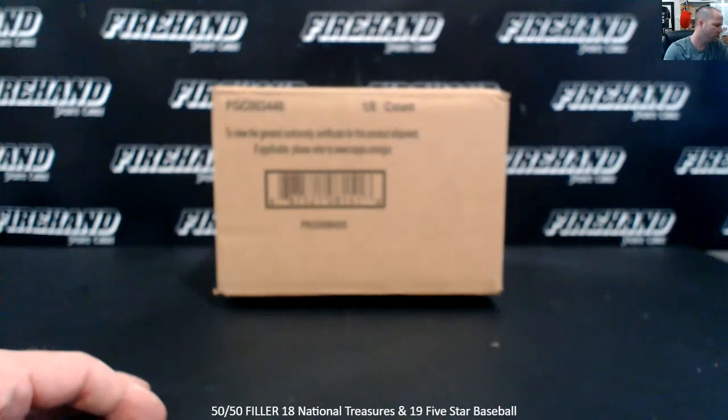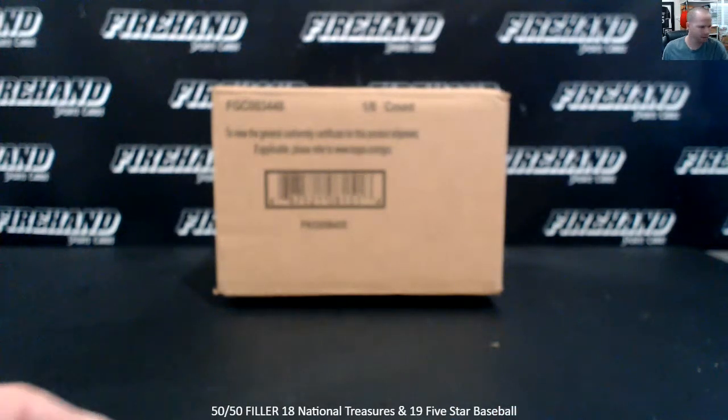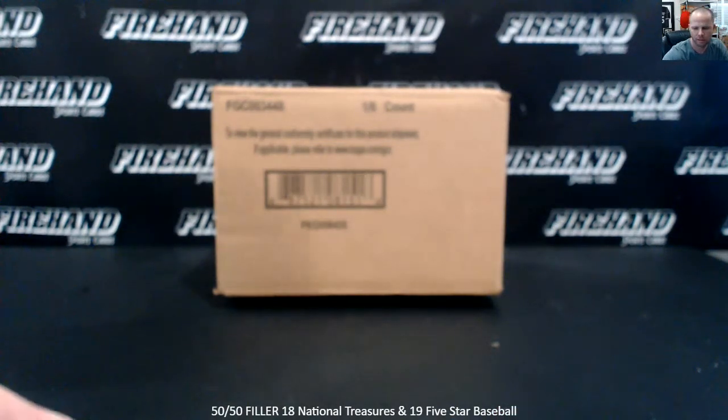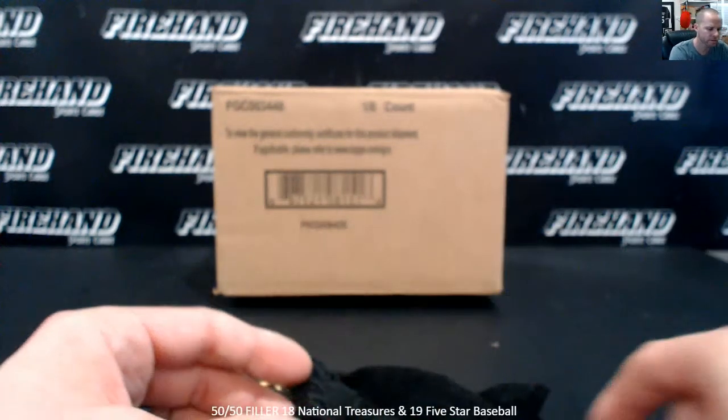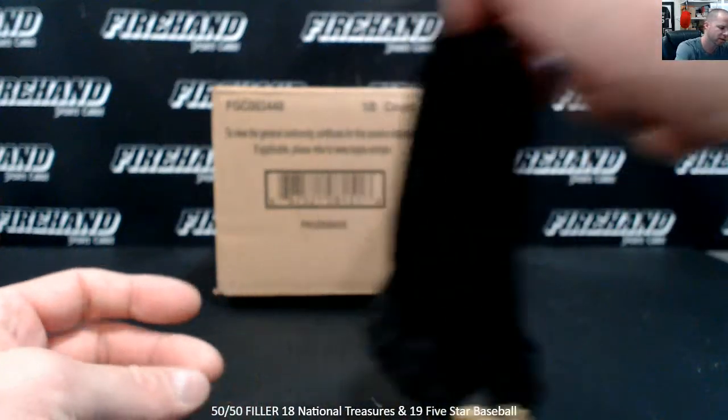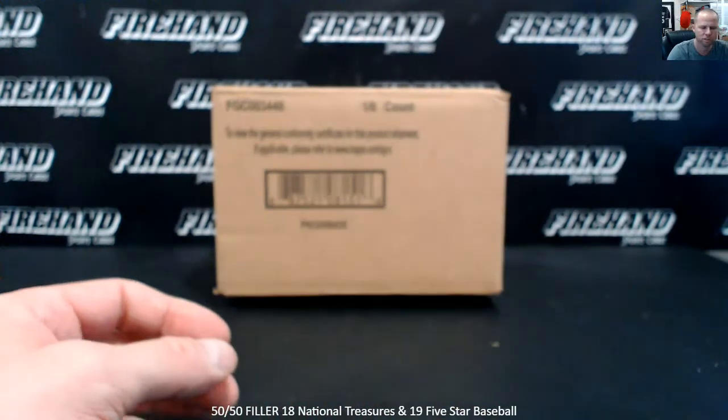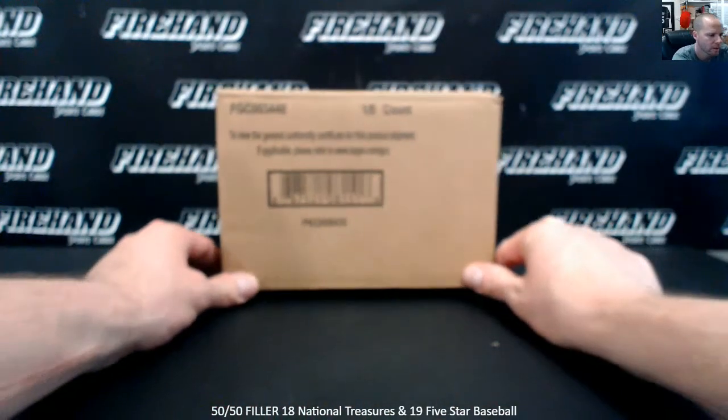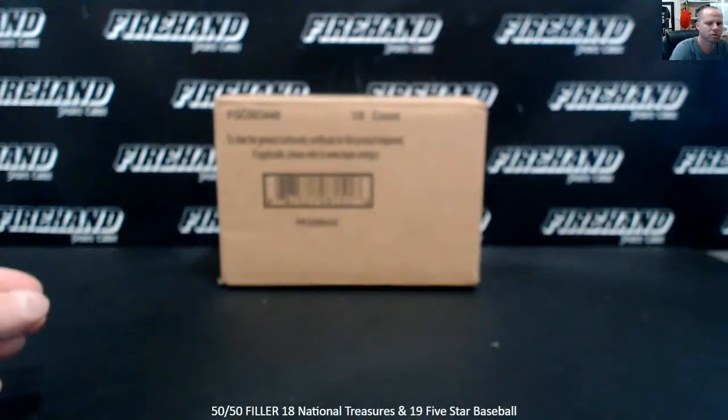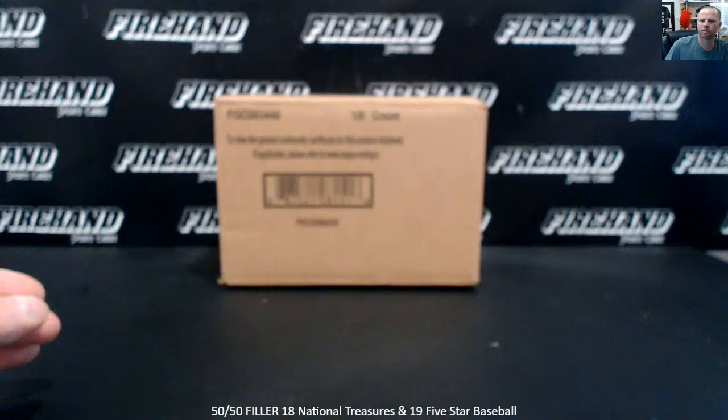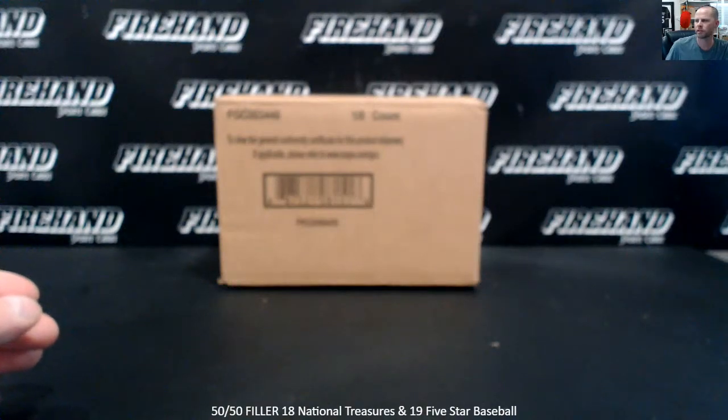This is going to be a 24 spot filler. Top 12 get into a break and get a team. Bottom 12 going to ship you a pack of baseball cards. Thank you all for signing up and good luck. Here we go.